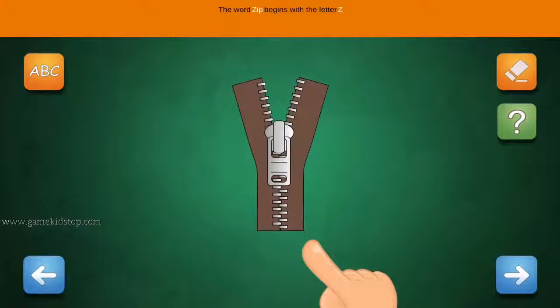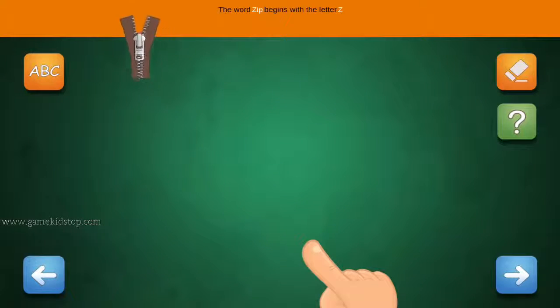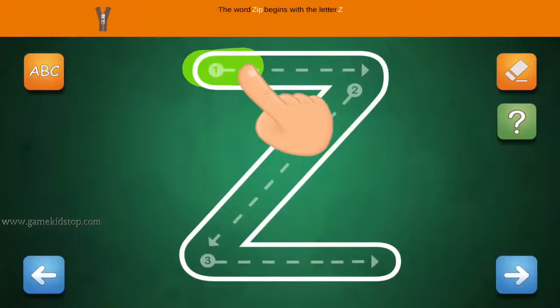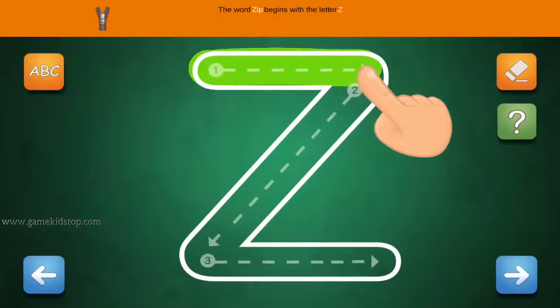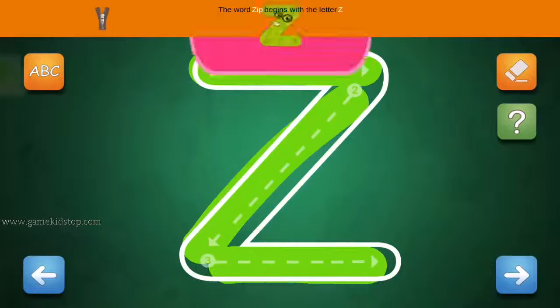The word Zip begins with the letter Z. Connect the number 1 and arrow with the line. First start with 1, then 2 and 3.